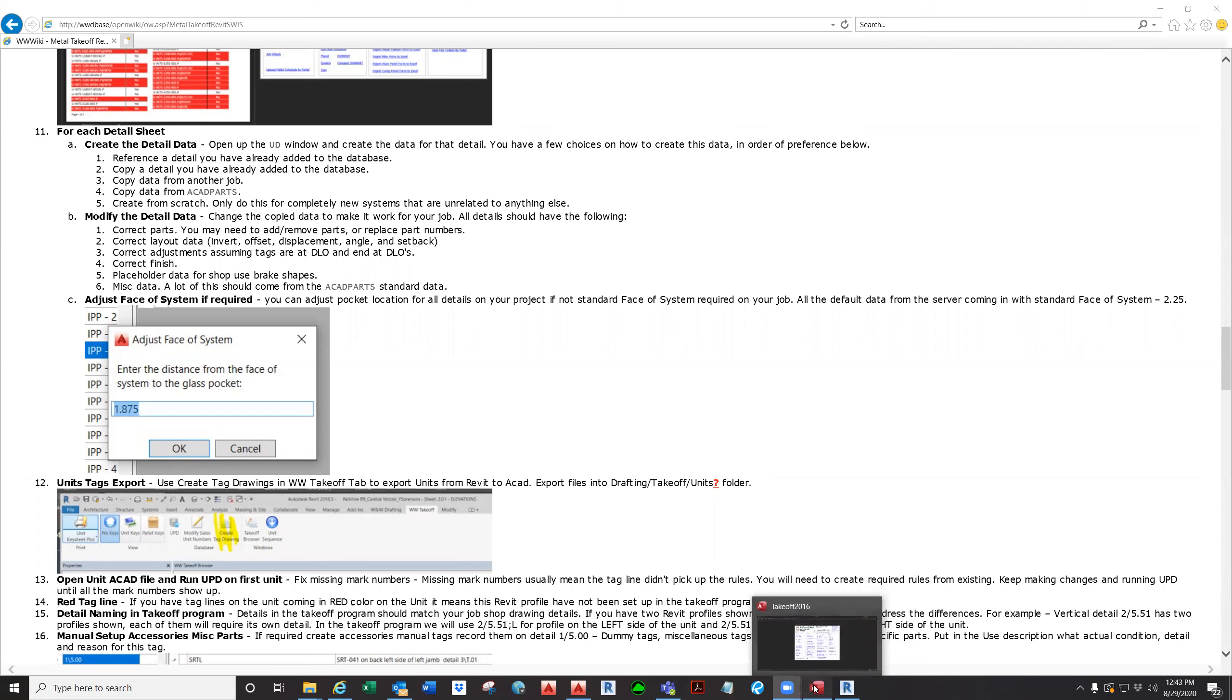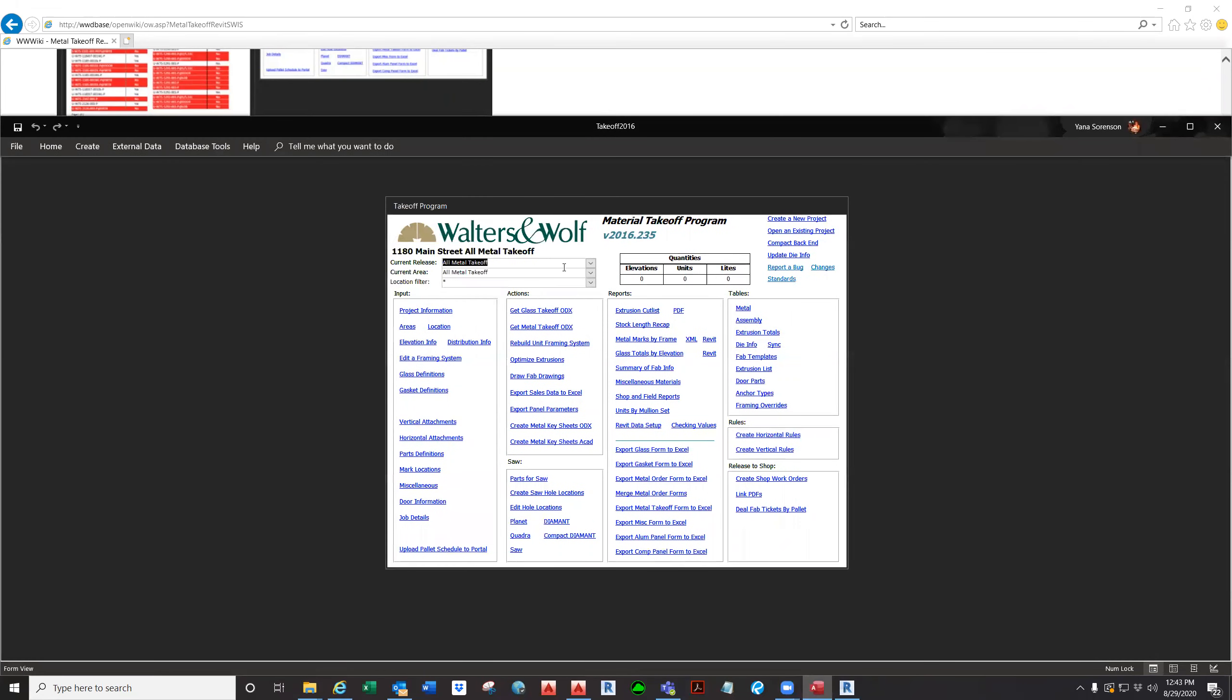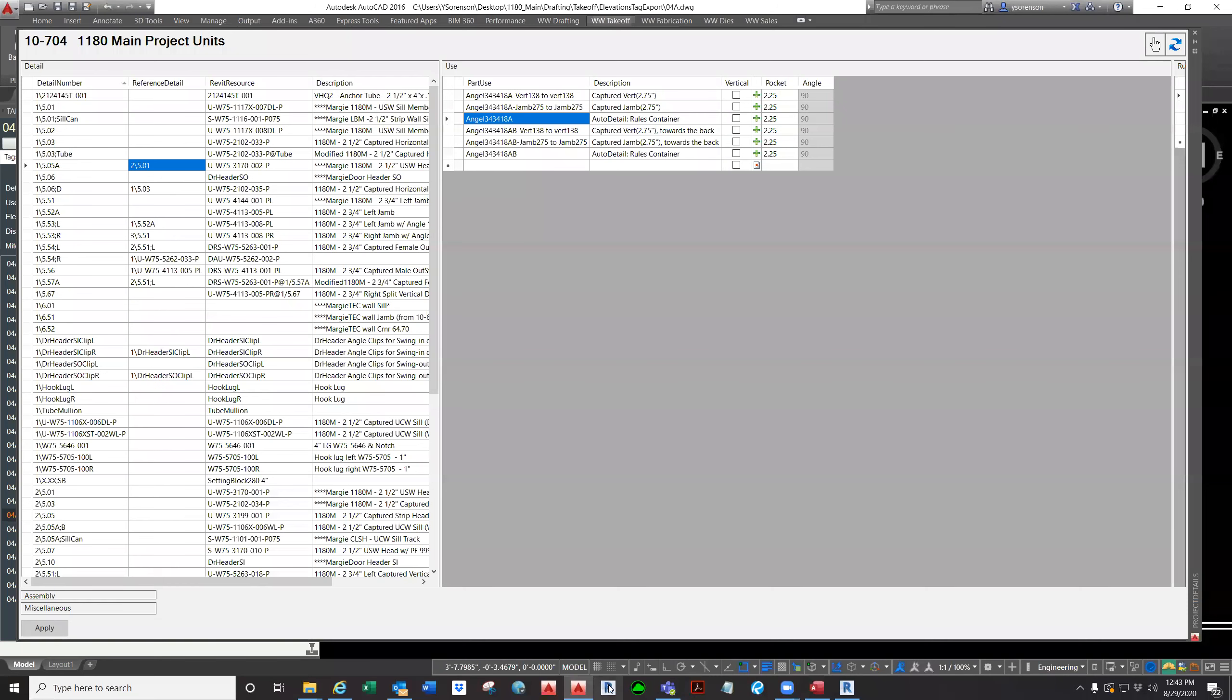So you have your take-off program ready. You changed all your data that came from the setup team. You changed the details from the job as much as you could.